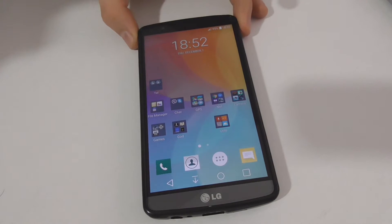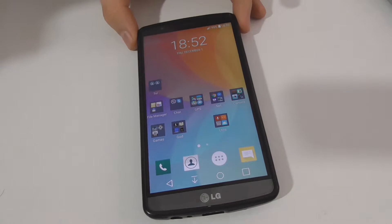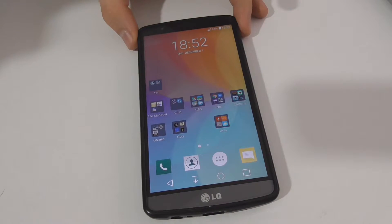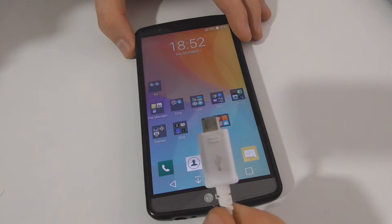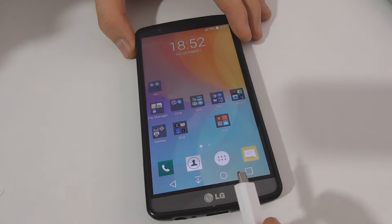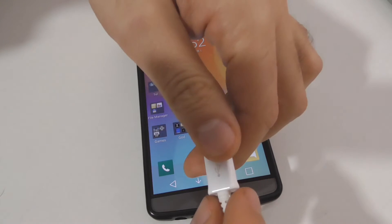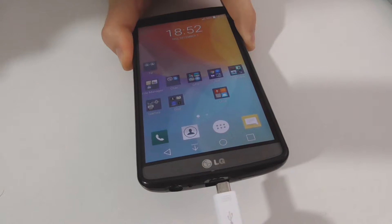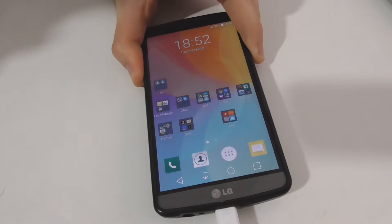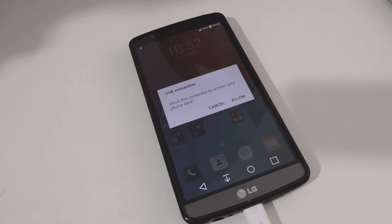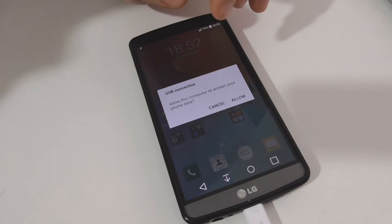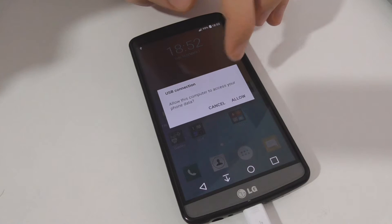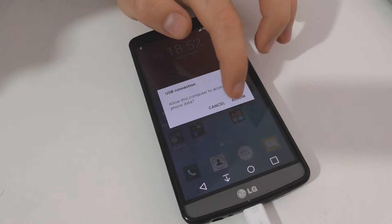This is the LG G3 phone and let's see how to disable vibration whenever you connect this phone to the computer via the micro USB cable. The computer is powered on and I will connect it to this phone. The phone is vibrating and it's asking me whether I want to allow the computer to access the phone's content or not. Let's allow it.